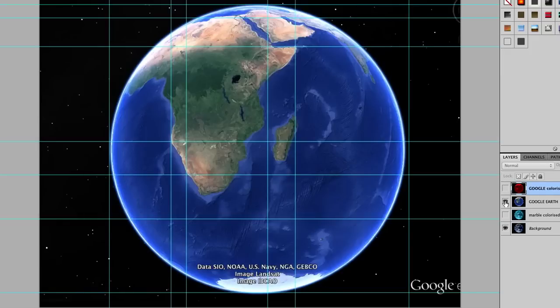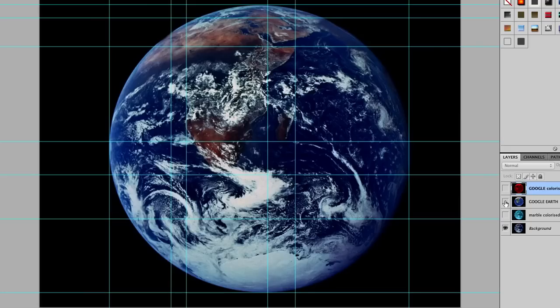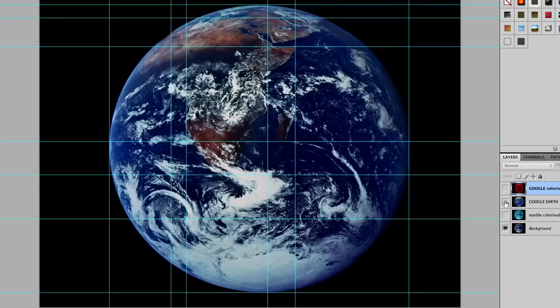I think this is pretty much the smoking gun proof that this is a fake image.